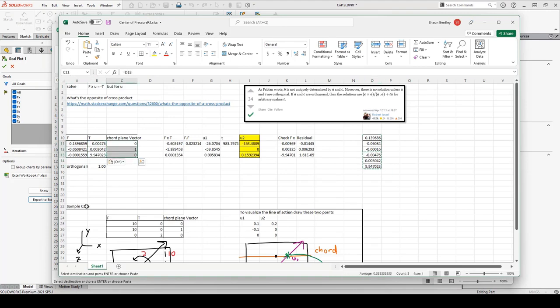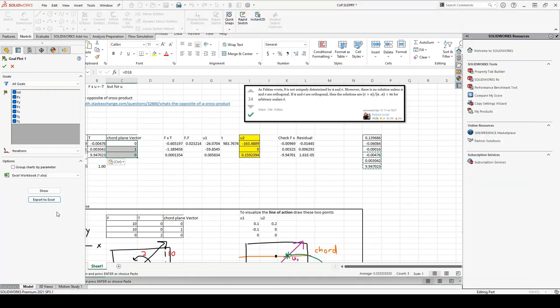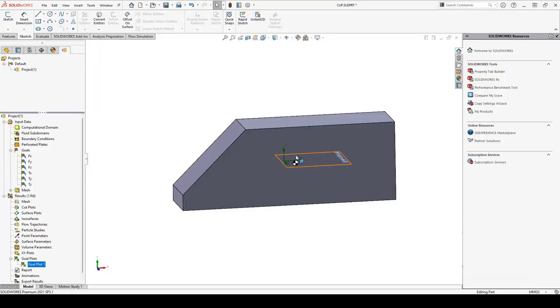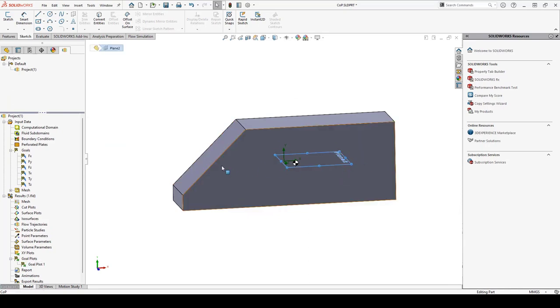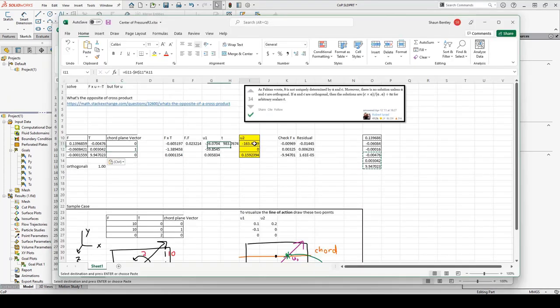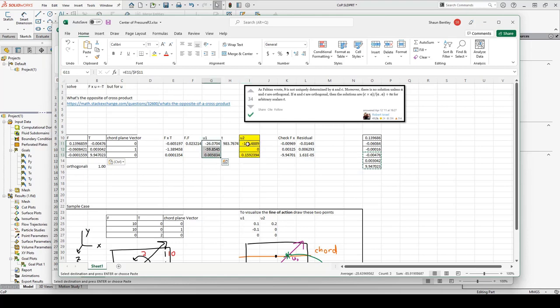Finally, for my chord plane vector, I'll use the y direction. So that'll be a plane like this plane here. And I get a center of pressure location here. If I want to see the line of action, I'll plot these two points in SOLIDWORKS and see what it looks like.